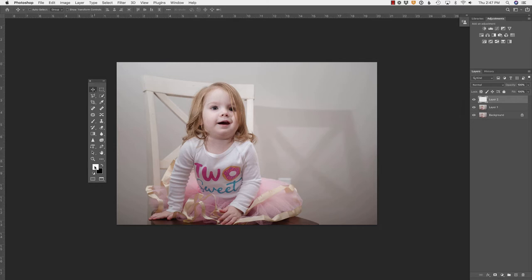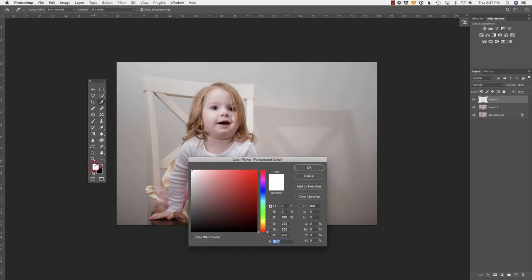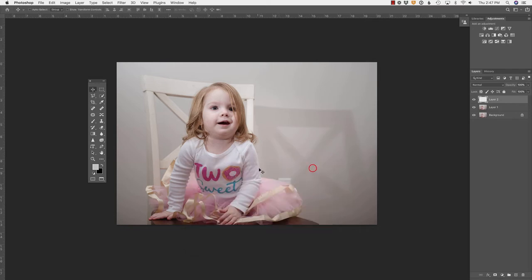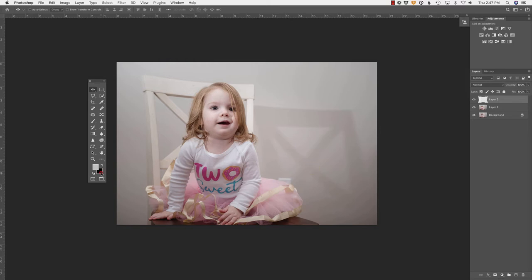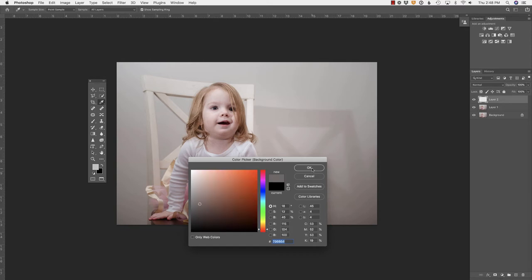So I'm going to click the foreground color and then use the eyedropper tool to select a color at the top of the image, this lighter tan color. I'll say OK to that. Then I will click the background color and select a color down here towards the bottom that is obviously darker and in the shadow. So you can see those two colors here.